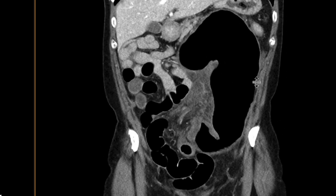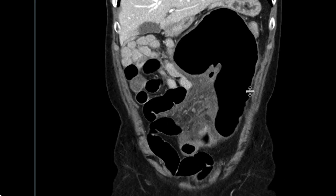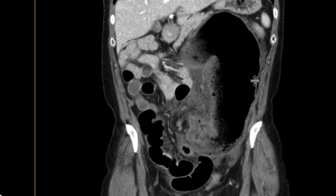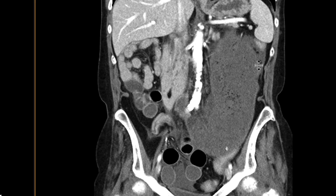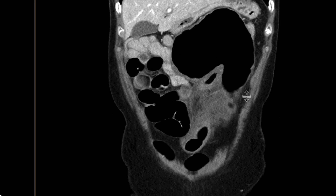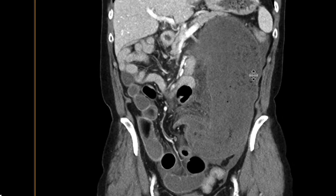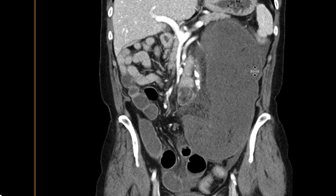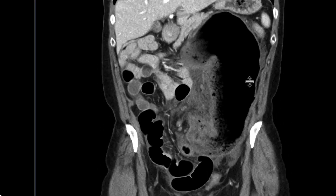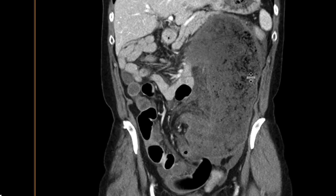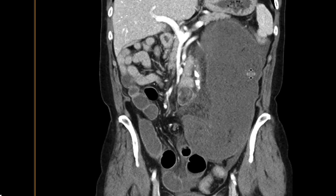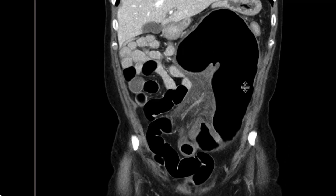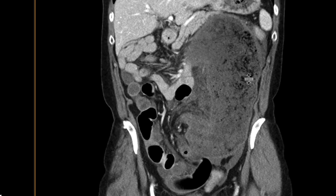This is a classic look for cecal volvulus. It typically happens in relatively younger patients with a longer mesentery, where the cecum can twist upon itself. It's a type of bowel obstruction involving the cecum. In this case, it became ischemic, and the patient went to the operating room and needed those segments resected.